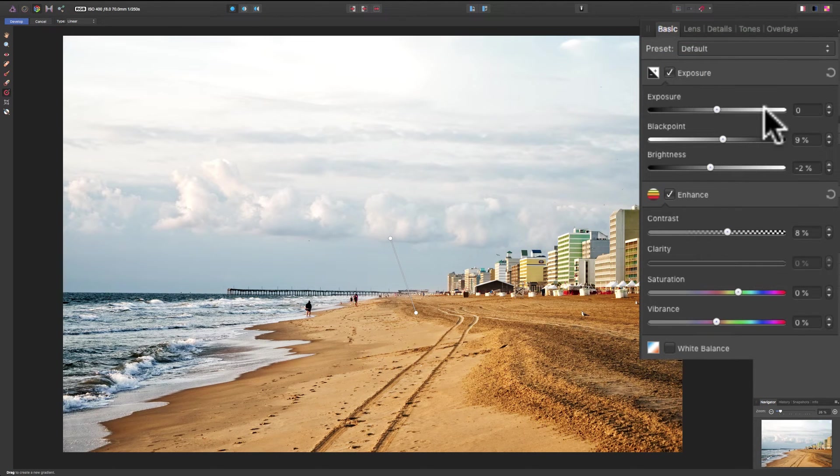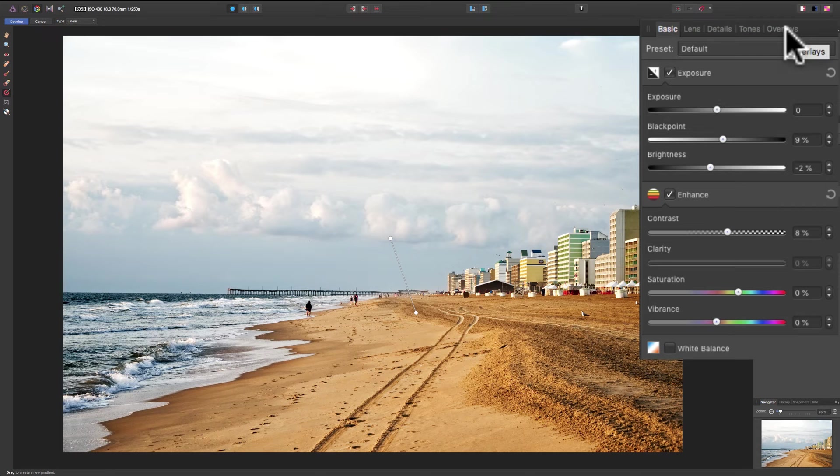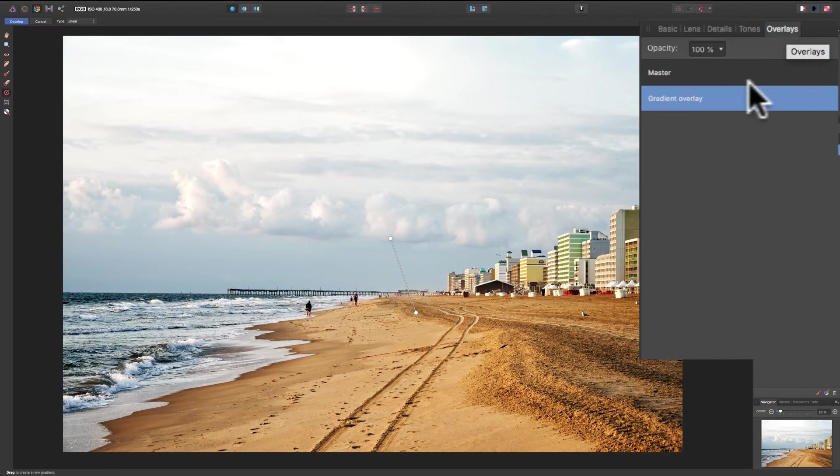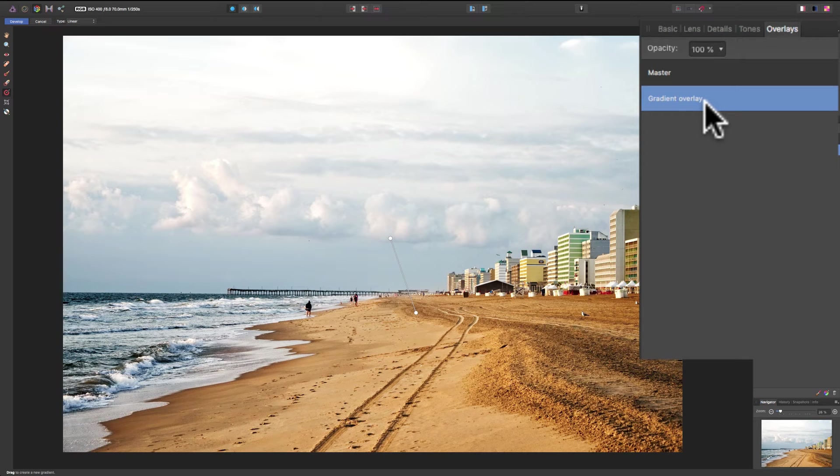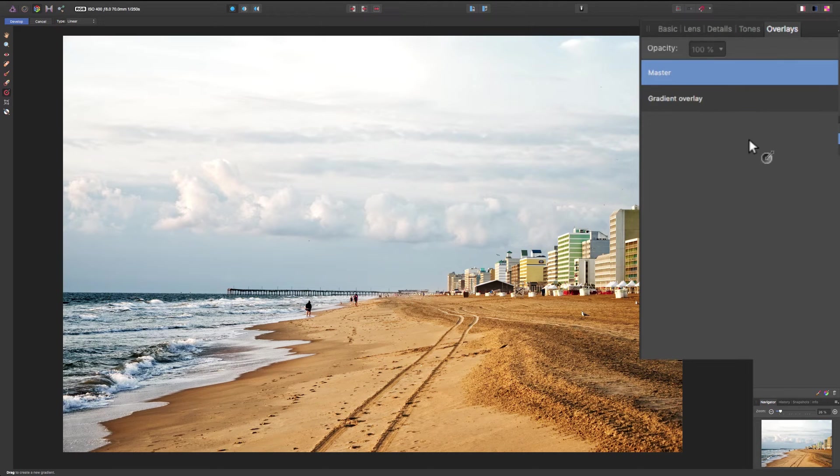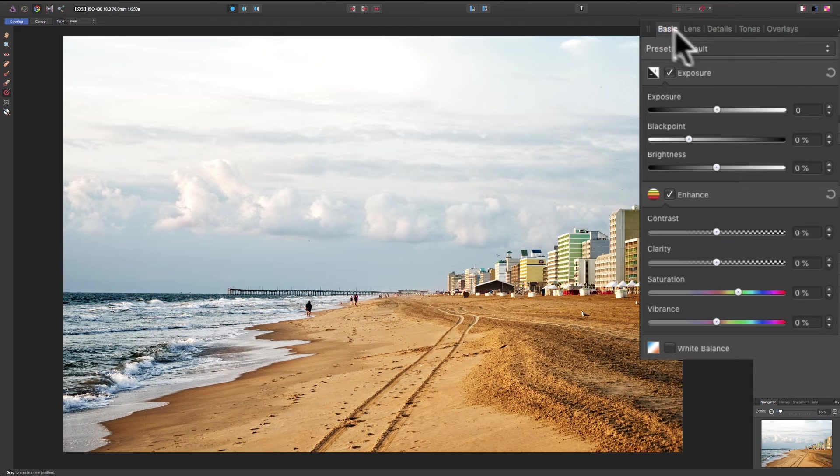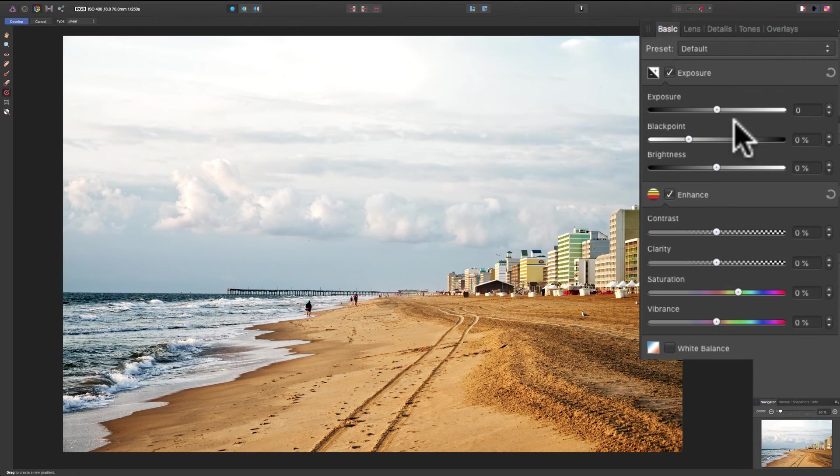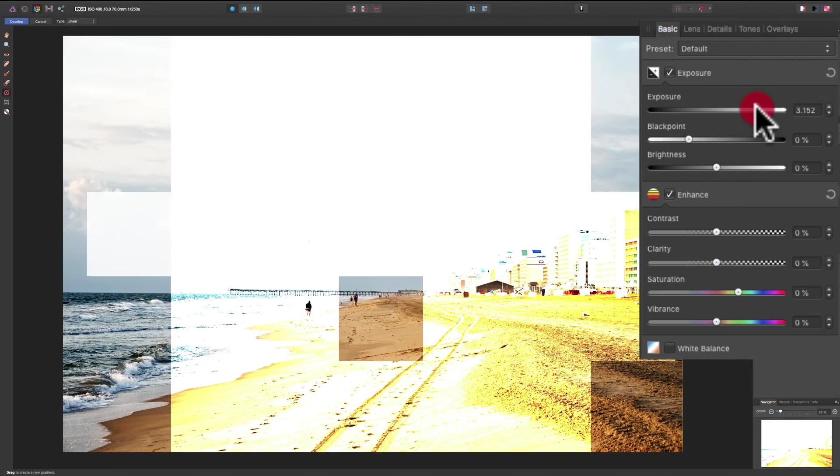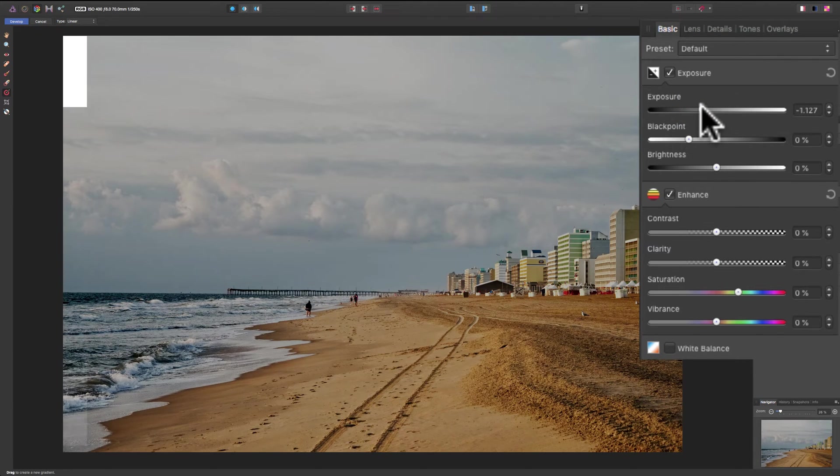Now, if we go back to the overlays tab, you'll see we have the gradient overlay selected. If you wanted to go back in and adjust any of the original adjustments to the entire image, just click on the master layer, the master overlay. Then you could come in and you could see that you'll have access to everything. And now any adjustments you do will be on the entire image.